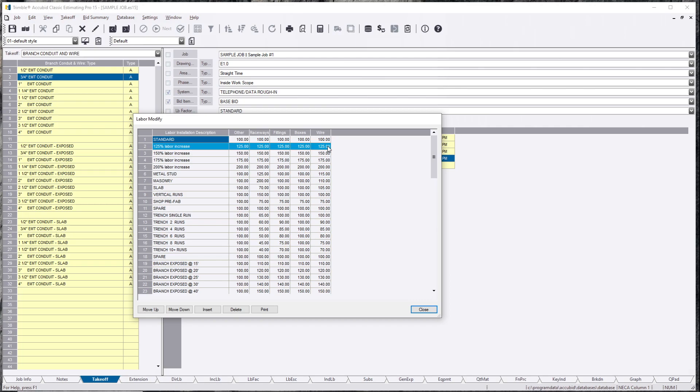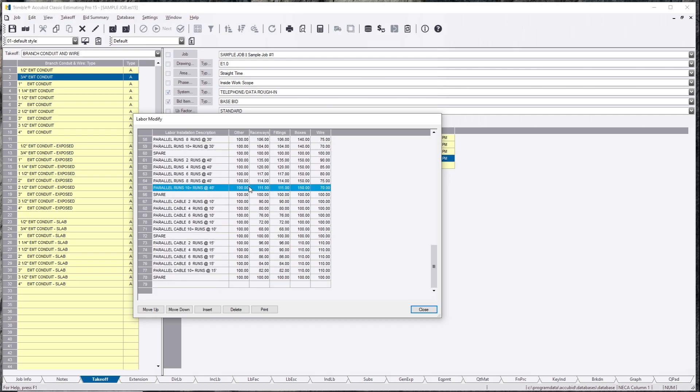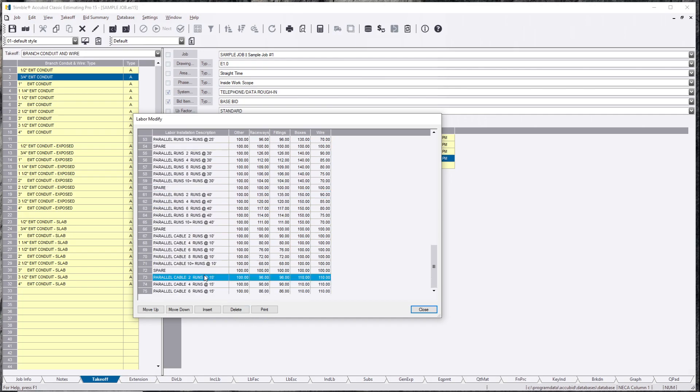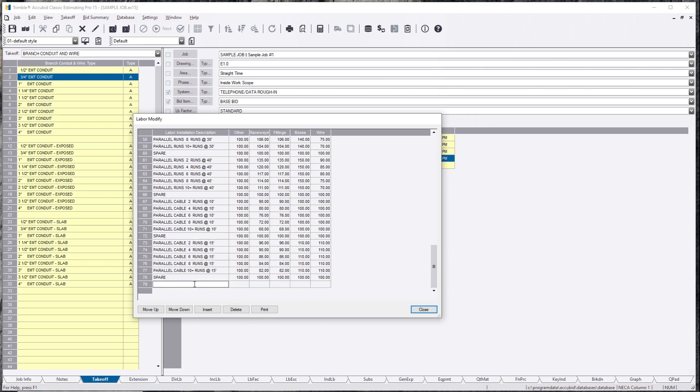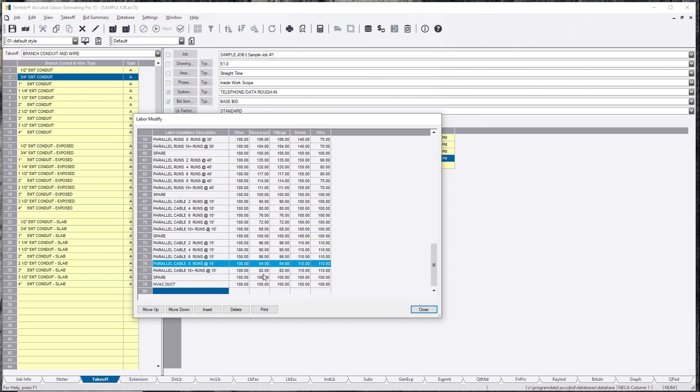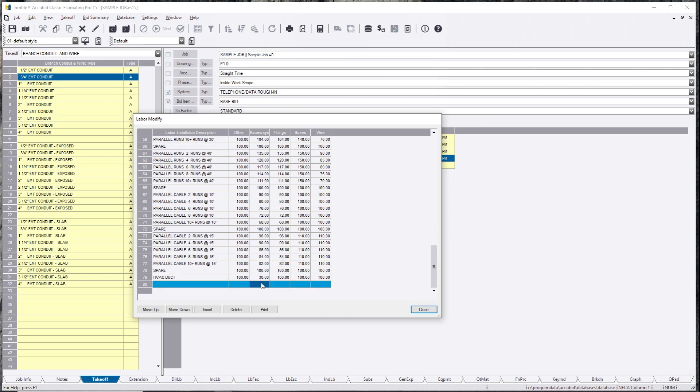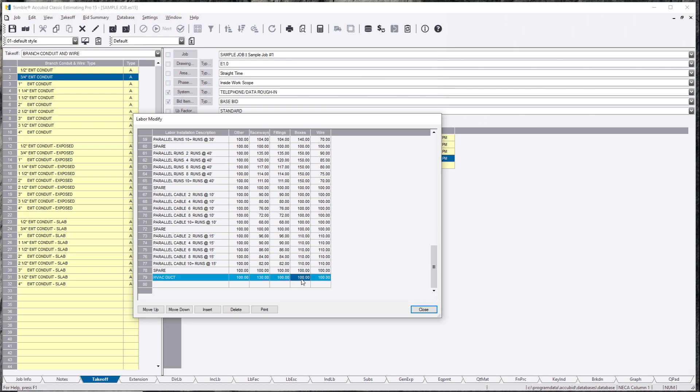You can create your own, you can take any one of these, you can keep adding new ones, whatever you want to do. So let's say we have a particular hallway and that hallway has a 48-inch duct that's 36 inches high, it's taken up almost the whole corridor. So we're just going to call it HVAC duct. It's going to default everything at 100 percent. We're going to say our raceways are going to take 130 percent, so we're adding 30 percent on top of what it normally is.